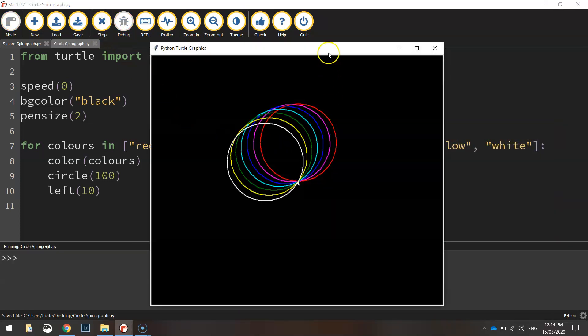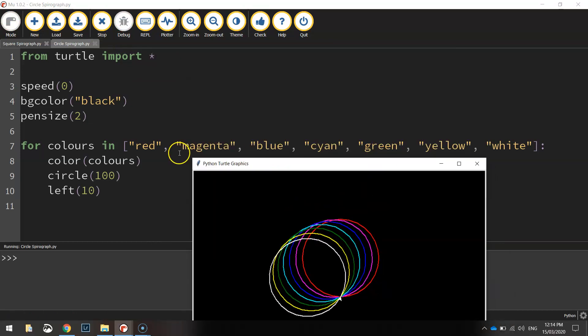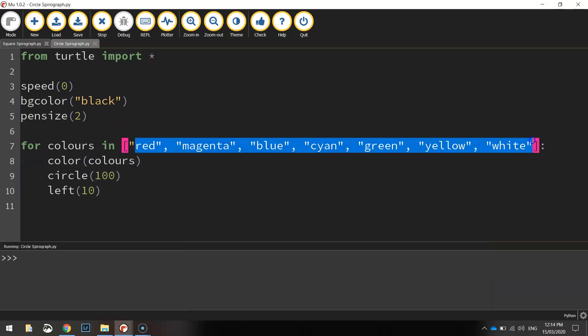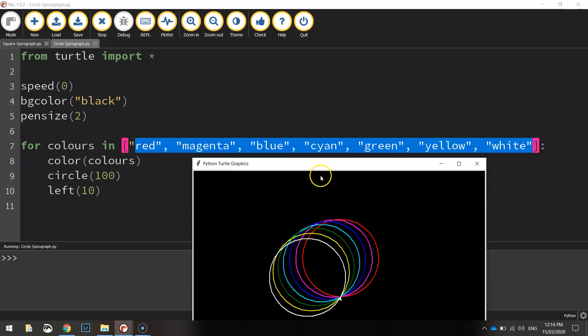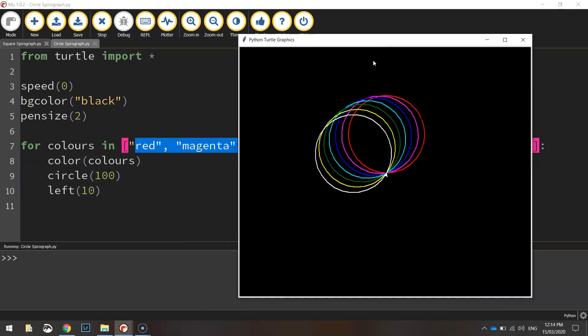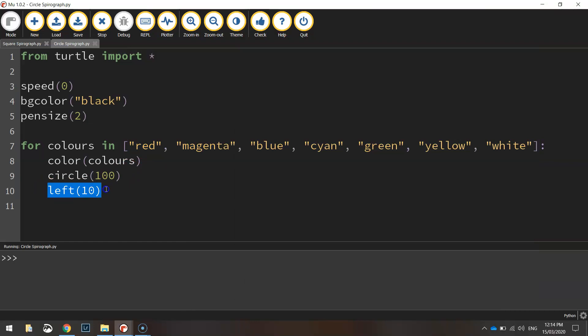Okay so you can see what it's done here is it's drawn seven circles using these colors, so you've got red, magenta, blue, cyan, green, yellow and white. So it just ran straight through that list and drew those seven colors. Each time it drew a circle remember it was turning to the left ten degrees, so they weren't drawing straight on top of each other they were just overlapping slightly.